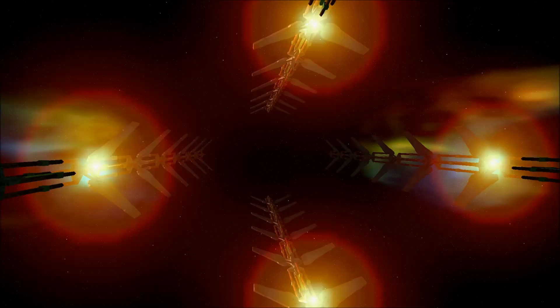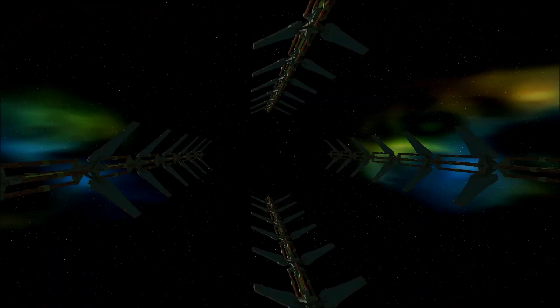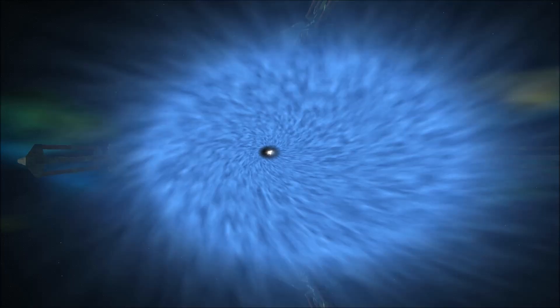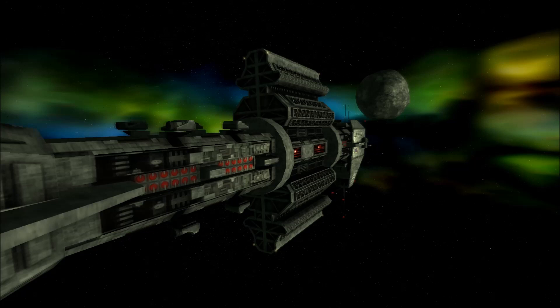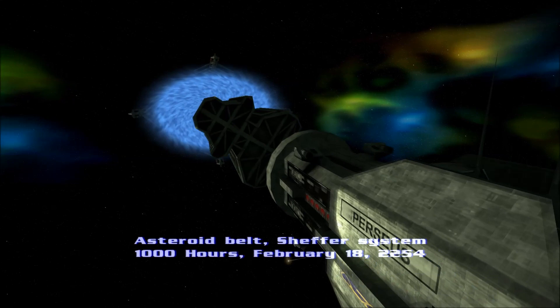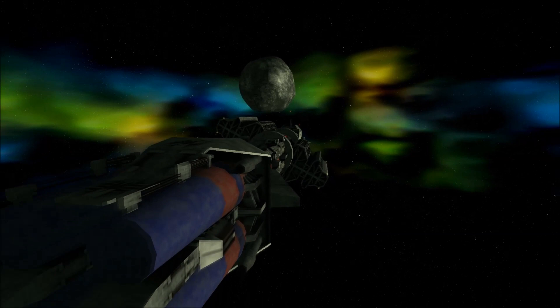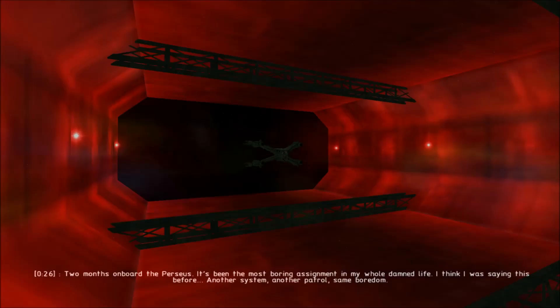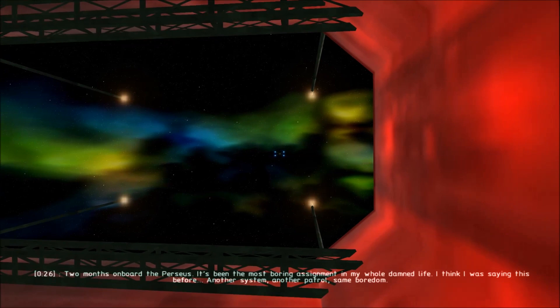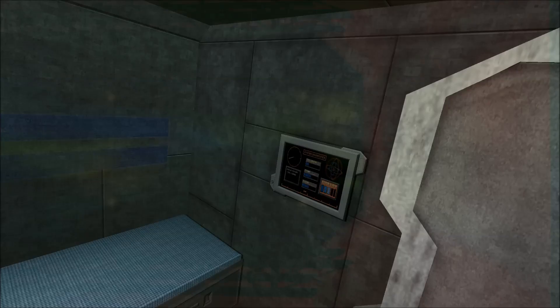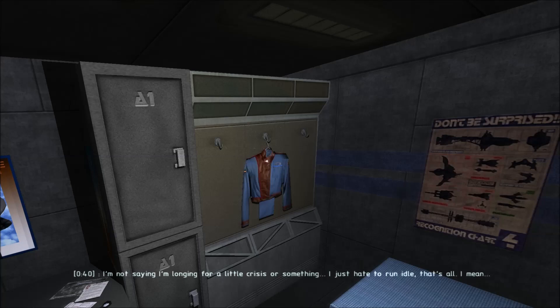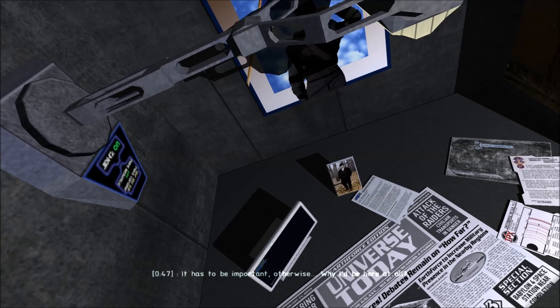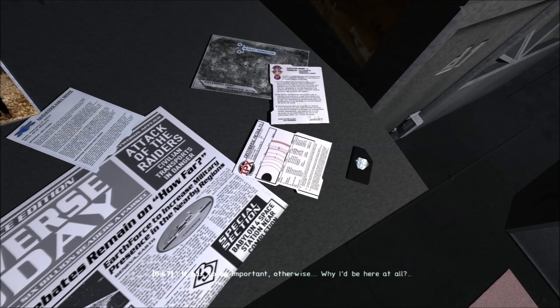Shefford system 2254. Longing for a little crisis or something. I just hate to run idle, that's all. I mean, it has to be important. Otherwise, why be here at all? And there you see his Psycor badge. Anyway, that's enough for me. I'm Scott Manley. Fly safe.